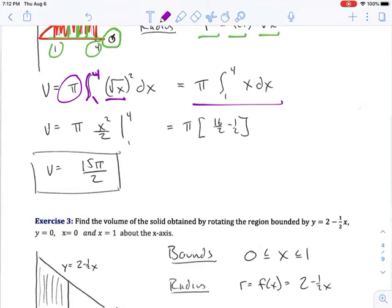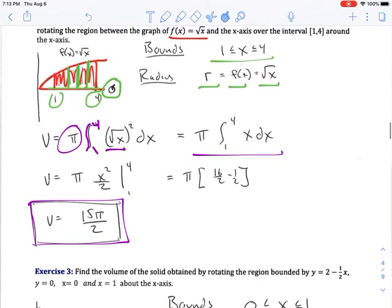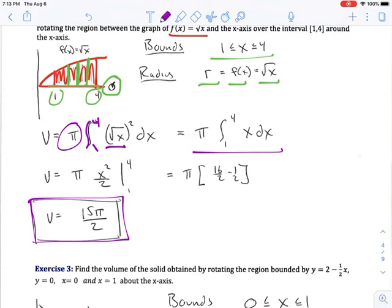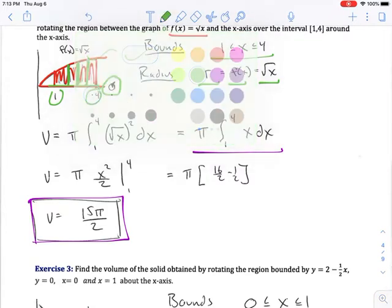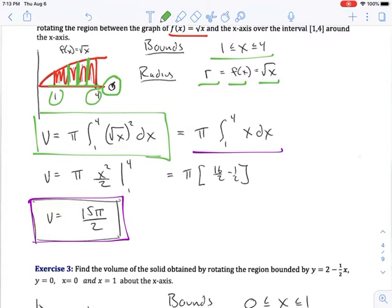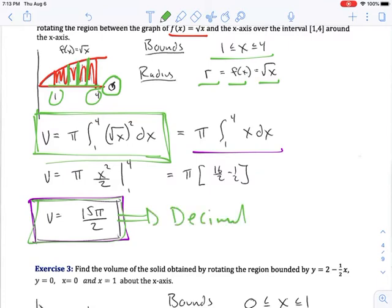We find the antiderivative of x, which is x²/2, evaluated from 1 to 4, giving us 15π/2. That's all there is to using the disk method. You can check this by converting 15π/2 to a decimal and also putting the original integral into your calculator in decimal form — they should give you the same number. You can always check your integration problems that way.